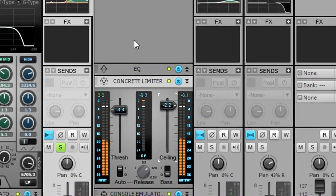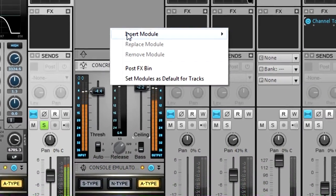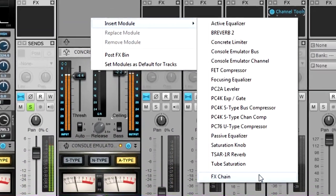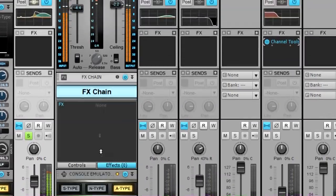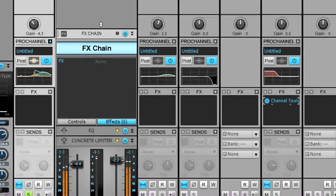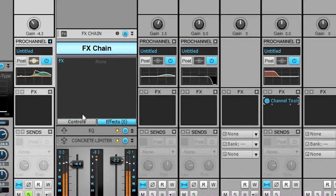You can even insert an effects chain module that doesn't have any effects to take advantage of the input and output level controls.